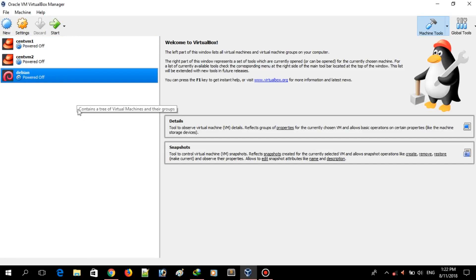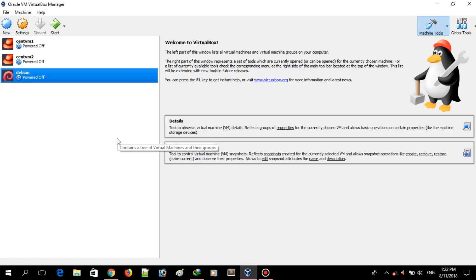Hey guys, welcome to my channel. I'm Anirban Dutta and today I'm going to show you how to password protect GRUB on a Linux-based system, specifically a Debian-based Linux system. First we will understand what GRUB is and how we can password protect it.